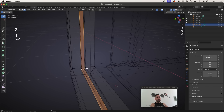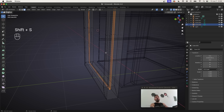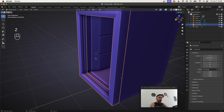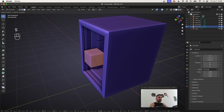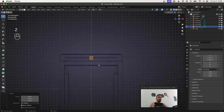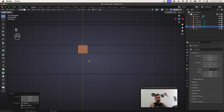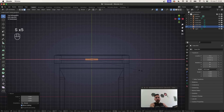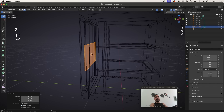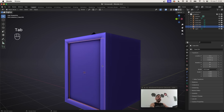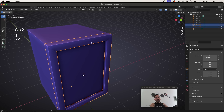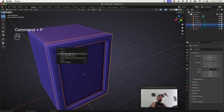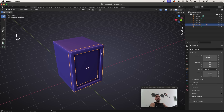Select the face loop at the bottom of the gap with Alt+Right Click, then Shift+S cursor to selected to place the 3D cursor in the middle of the window. In Object Mode, Shift+A to add a new cube, scale it down in Edit Mode, go to top view and make sure it fits inside the gap, then press S, X to scale on X for the correct length and S, Z to adjust the height. This will be the glass window for the door.